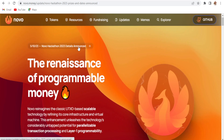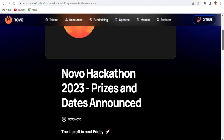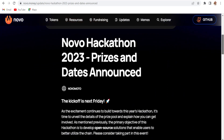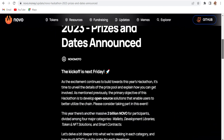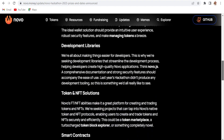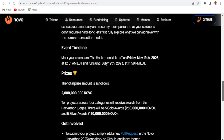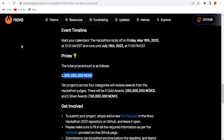This is the Novo Hackathon detail announcement. If you want to take part in this pool, you can check on that. There is the Novo Hackathon 2023 price and date announcement. The kickoff is next Friday and the excitement continues to build towards this year's hackathon. The primary objective of this hackathon is to develop open source solutions that enable users to better utilize the chain. There are development libraries, token, NFT solutions, and smart contract details available.